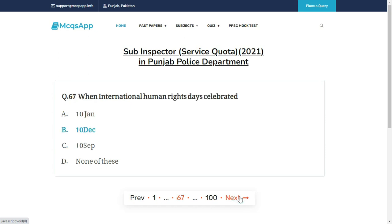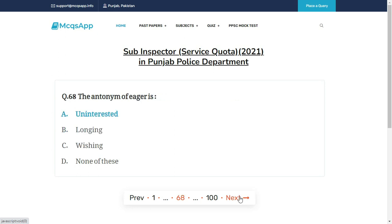When is International Human Rights Day celebrated? The right answer is B: 10th of December.